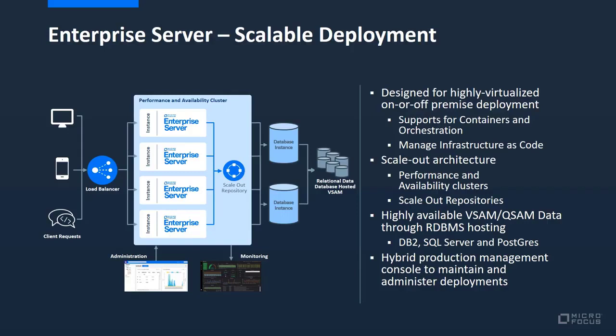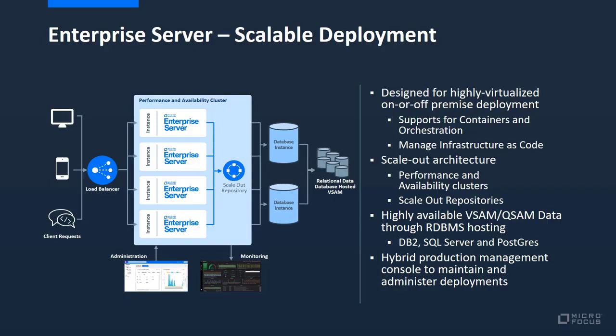In version five of our Enterprise solution, we introduced some important new technologies that simplify the deployment to the cloud. Alan will show some of this in more detail in the demo. The performance and availability cluster gives you the ability to define and operate a group of Enterprise Server regions as a single entity, defined and managed through a scale-out repository. This eliminates single points of failure and is the basis for our ability to scale.